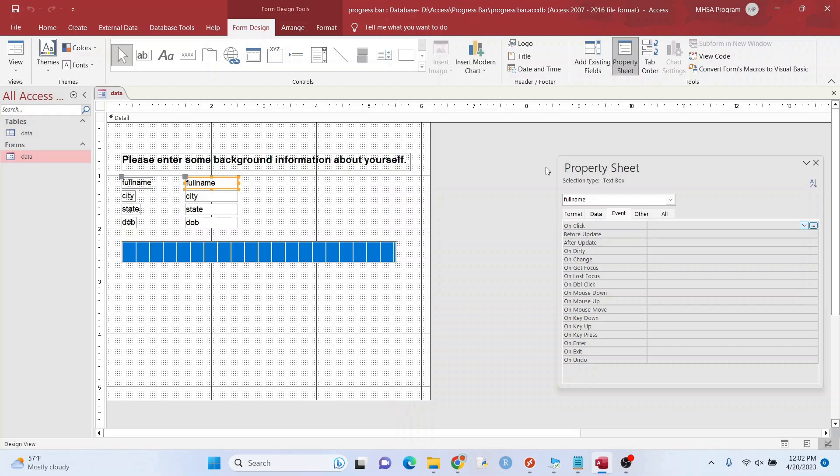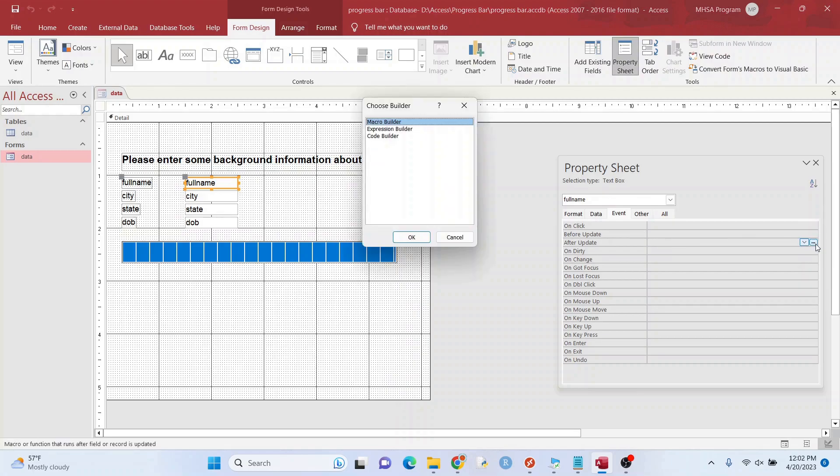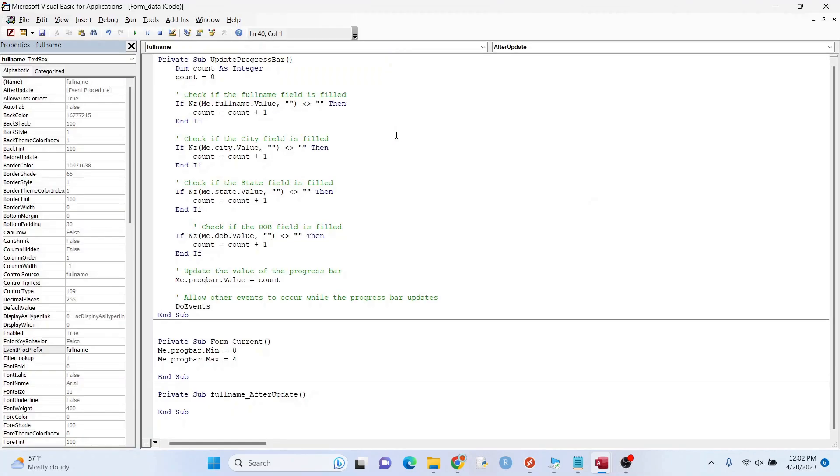It'll give that count value a one. I just want to go after update, code builder. Right here. I want to just type in update progress bar.